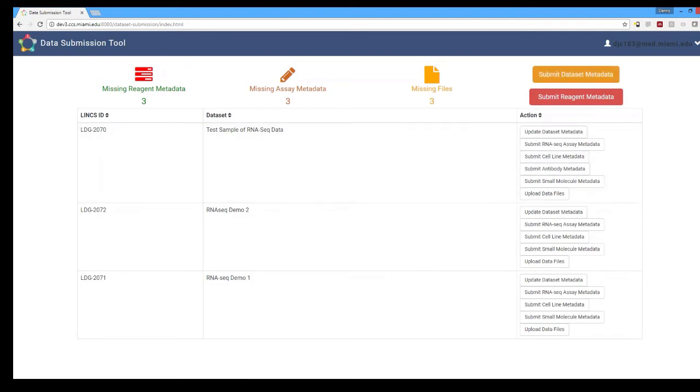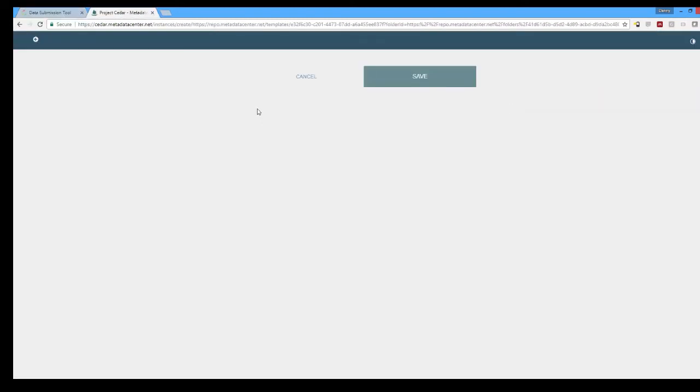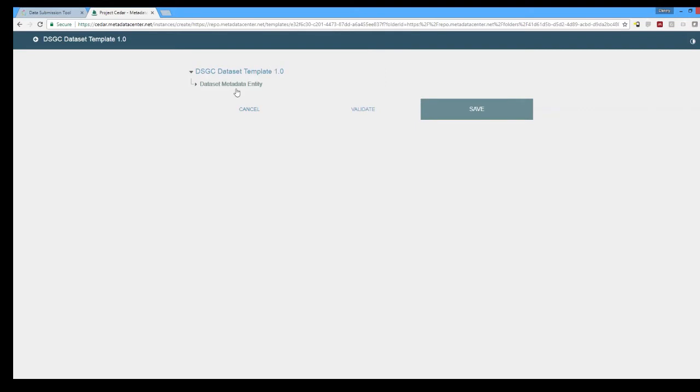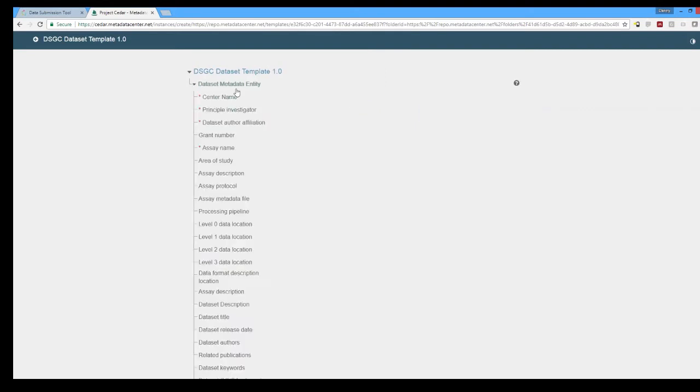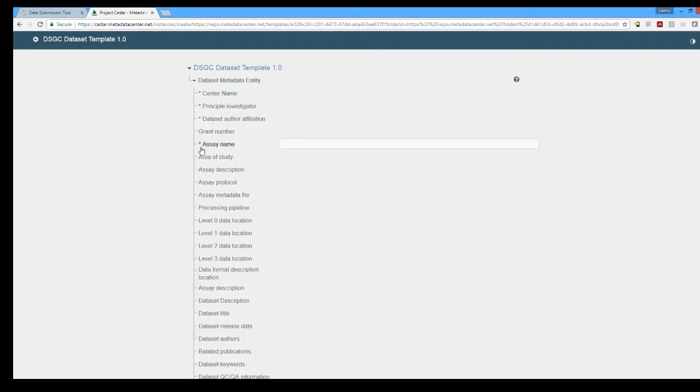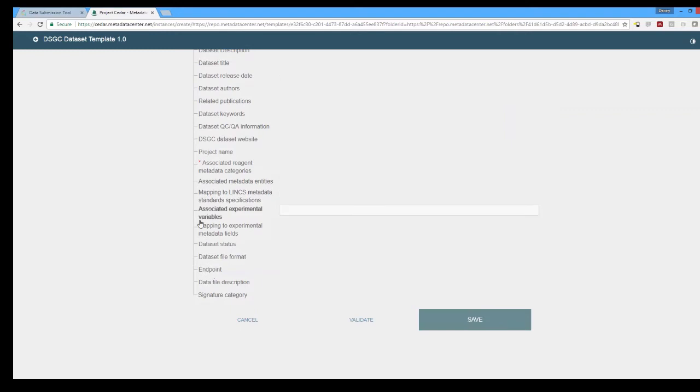Let's go ahead and start a new dataset though. In this dataset we'll be taken to Cedar through the single sign-on and you can see the red asterisked individual fields are the ones that are required by the Cedar template itself.